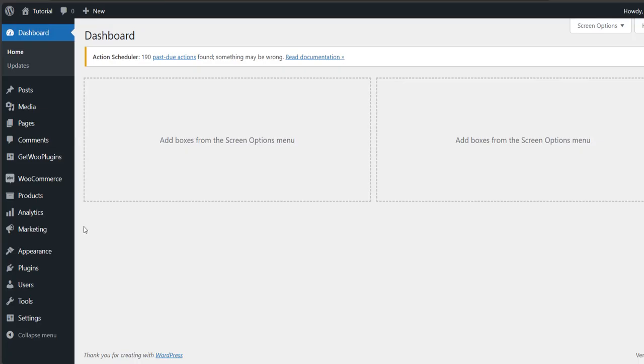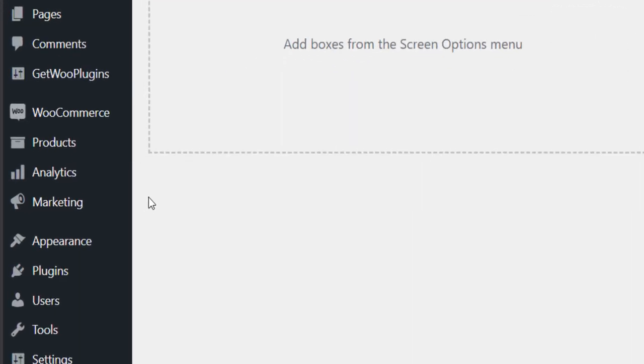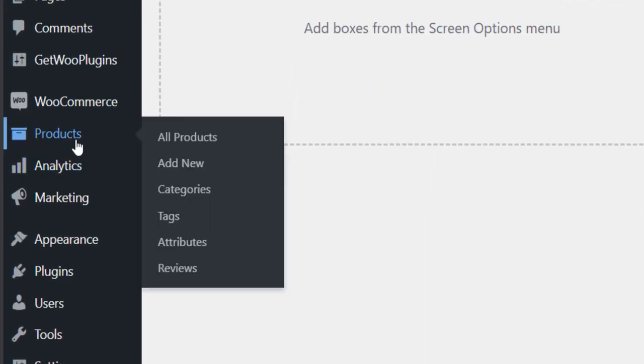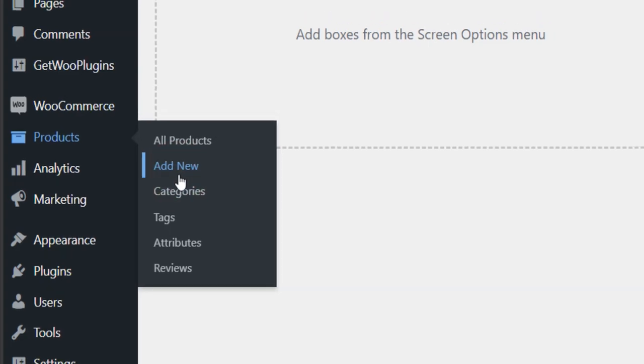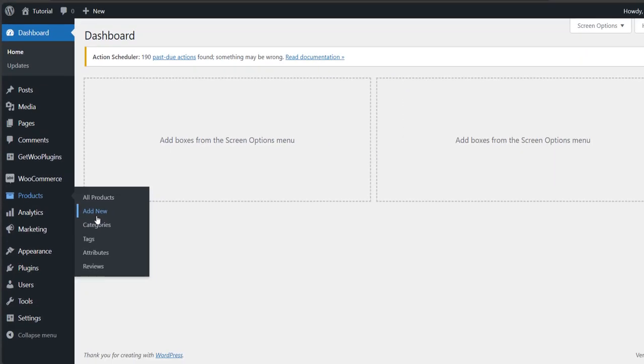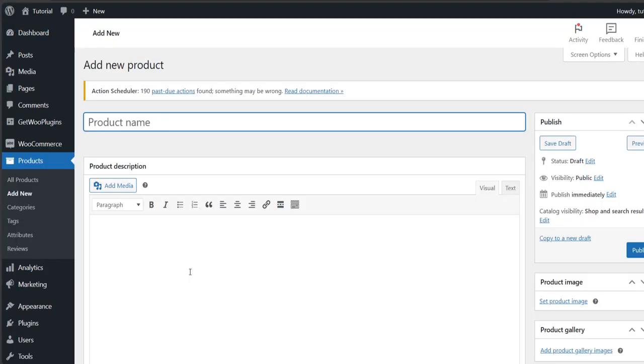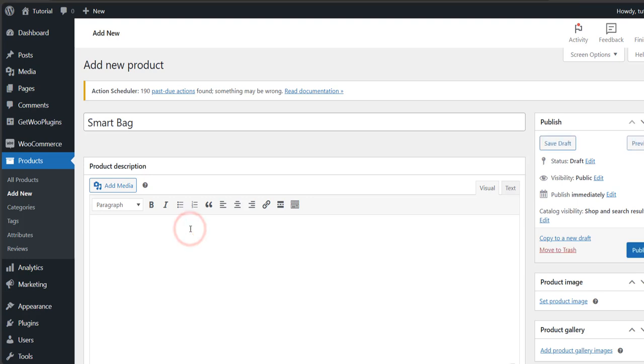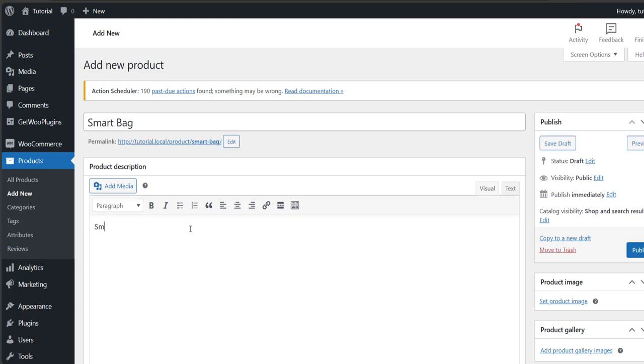To add a new product, go to your dashboard, then click on Add New under the Products option. Now give a name to your product and add a description you like.